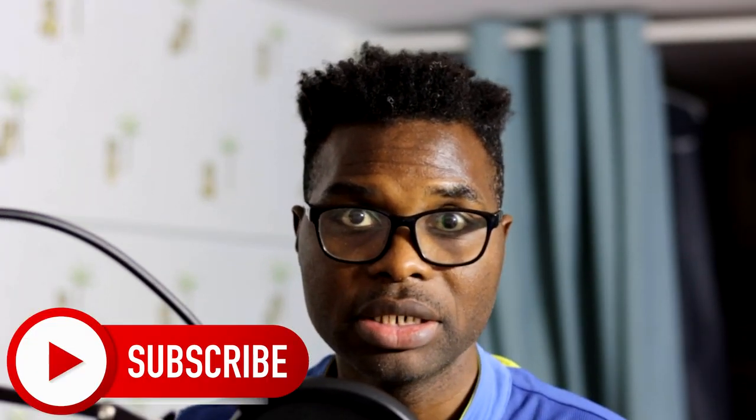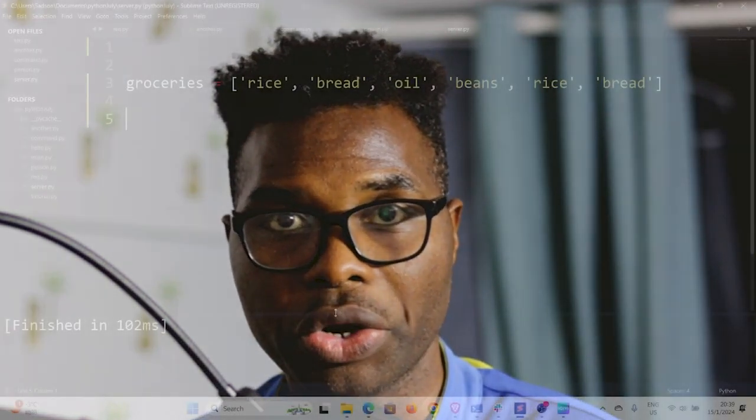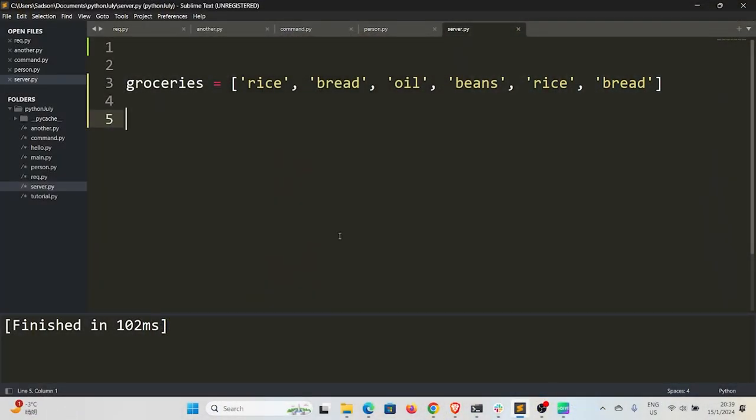All right, so welcome back to the channel, my name is Setson. I want to thank you for your time. Today I want to show you how you can eliminate duplicates in a list in Python, but before we get into that, if you're new to the channel I want to remind you to hit that subscribe button. And so without much further ado, let's jump into our tutorial.